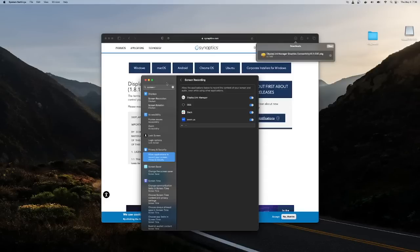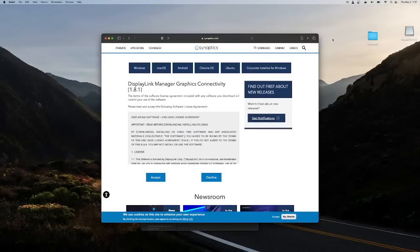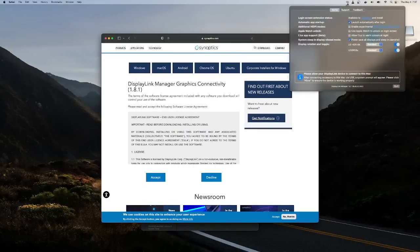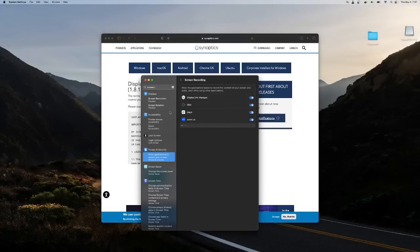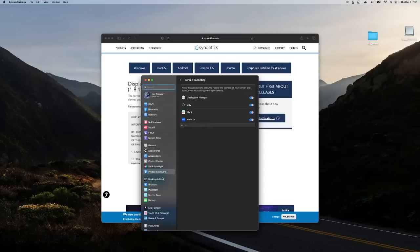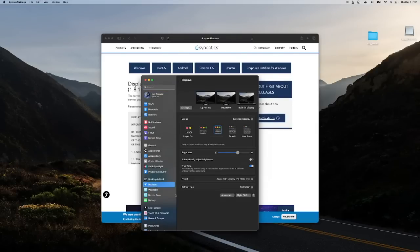Unfortunately, I cannot reproduce the same screen issues that some of you are having. At this point, make sure you have this option here — in your Displays settings, make sure you're extending the displays and not duplicating them.